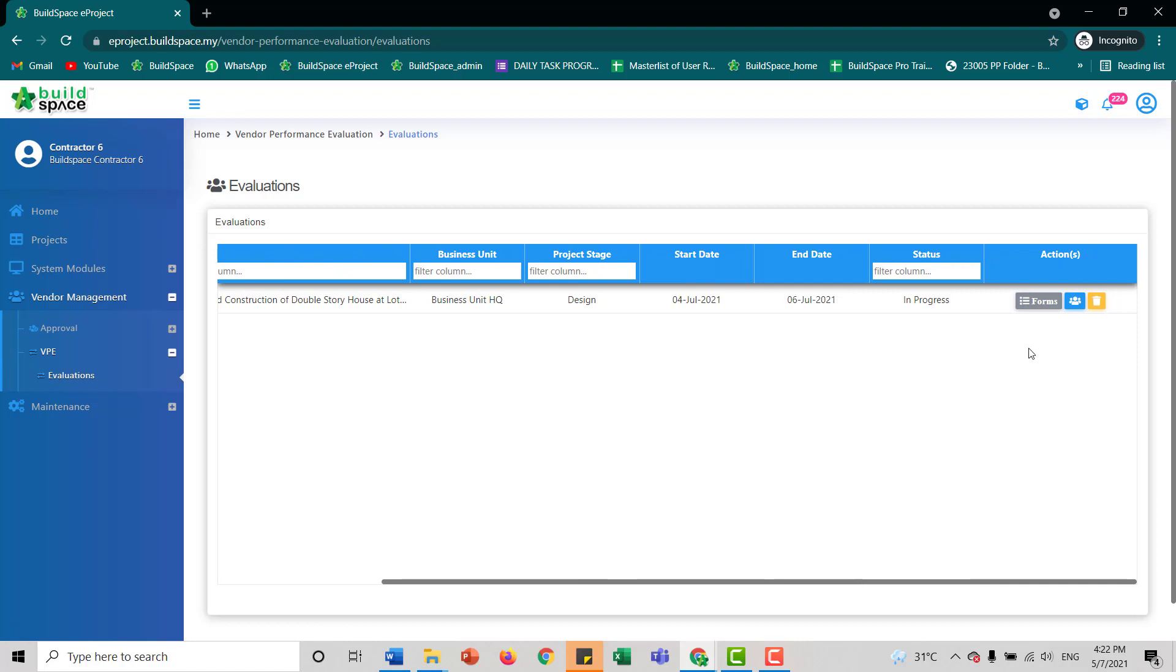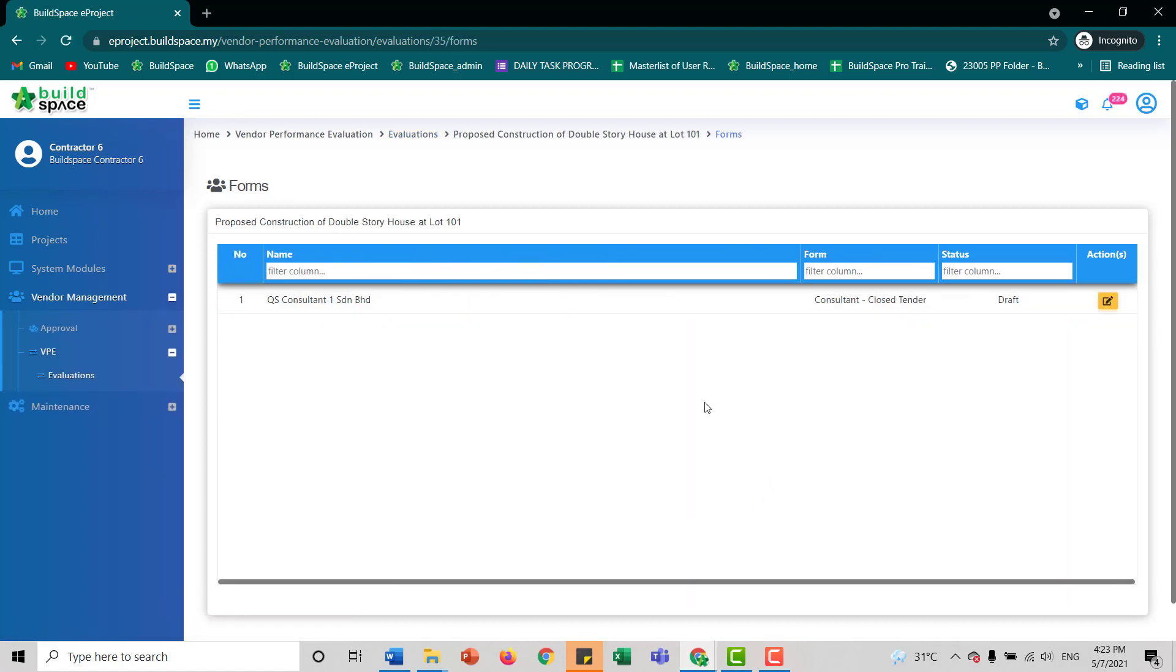On the screen to the right, you can see the forms over here. Clicking the forms, we will go to view the forms that we have to evaluate other vendors.